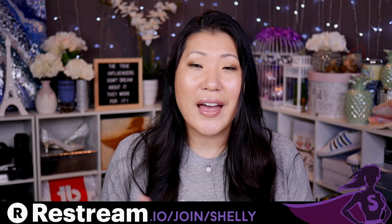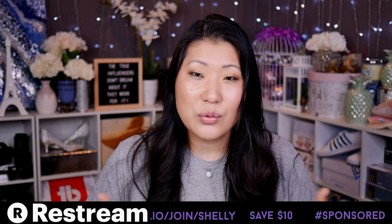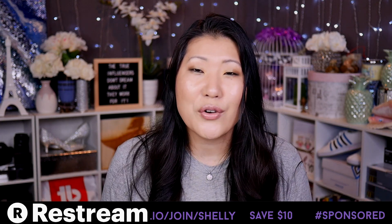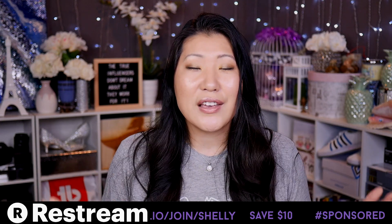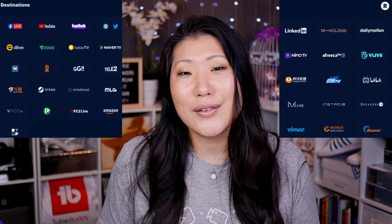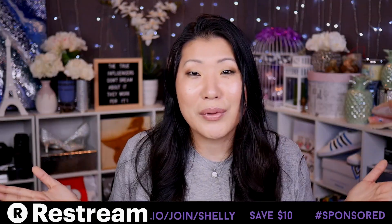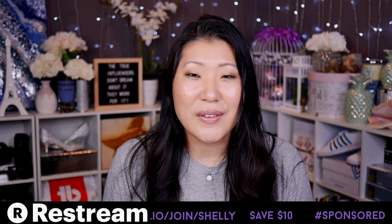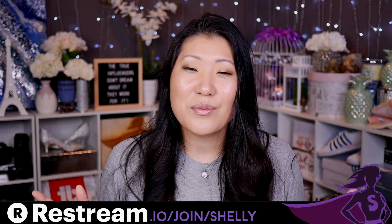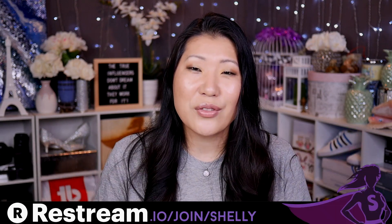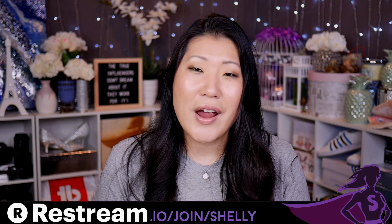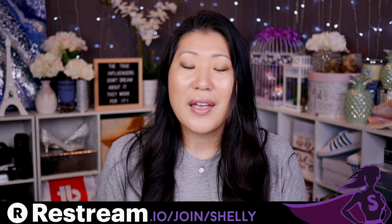I could say that I have a channel sponsor, which I do, which is Restream. If you guys want to check it out, you can always give it a shot. You can also use my link, save $10, and you can multi-stream to these, like, 30 places all at the same time when you sign up with them. So, if you want to check that out, make sure you check out the description box for a link to Restream.